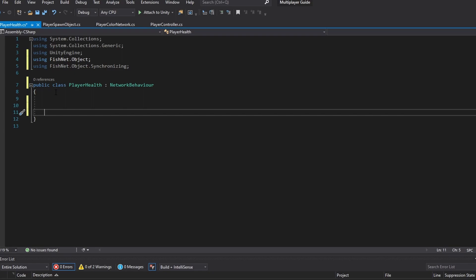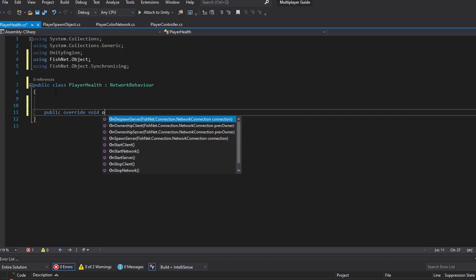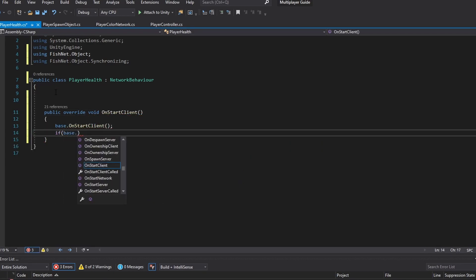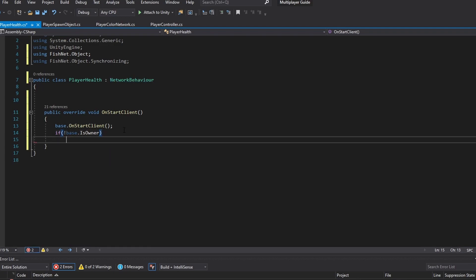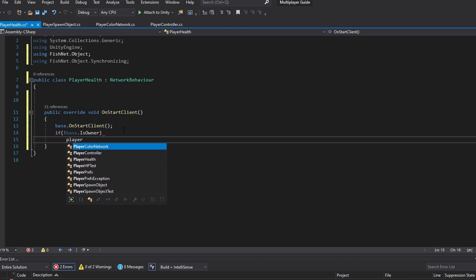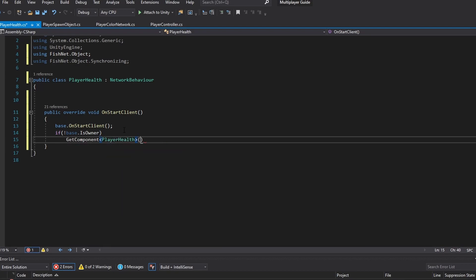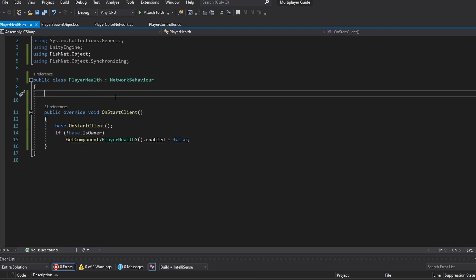So we're going to do a public void on start plan and then in here we're going to do if base.isOwner. We're actually going to do nothing so we might as well just inverse this. So if not base.isOwner we're going to take the get component player health, but I prefer doing it this way, enabled equals to false. So now we're disabling the script as I've shown in other trials as well.